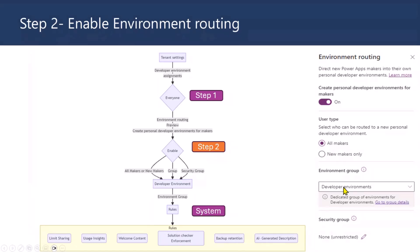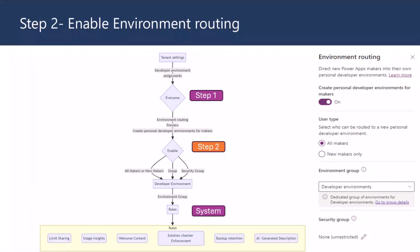And then you'll be using the environment group you created. And finally, the security group. So, in this case, it's in my dev tenant, so I set it to none. But ideally, you want to create a security group which says environment routing security group, or you could call it anything you want, but maybe a few test users and then test it how environment routing works. So, once you do this configuration, the system will automatically apply the rules that you have enabled previously.